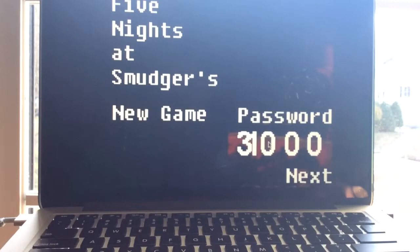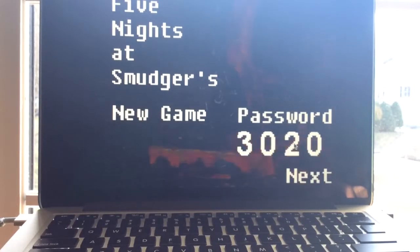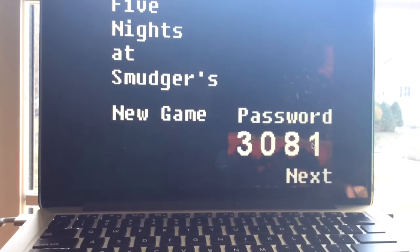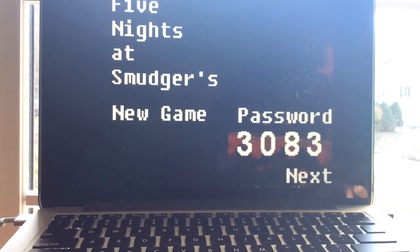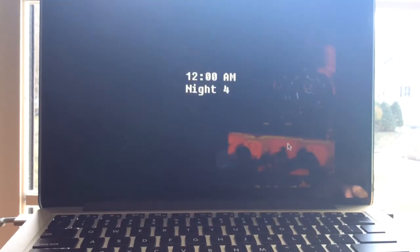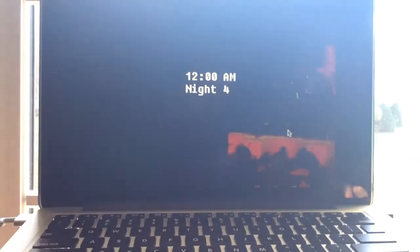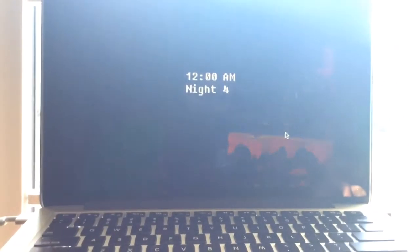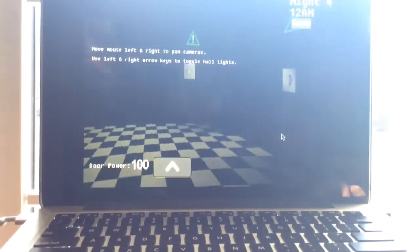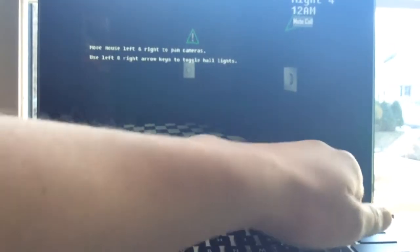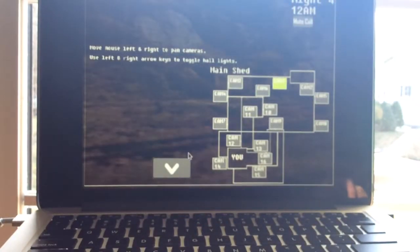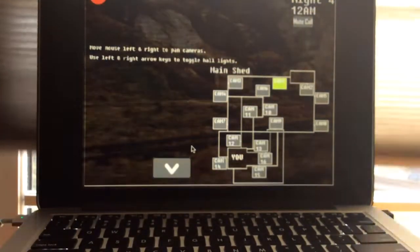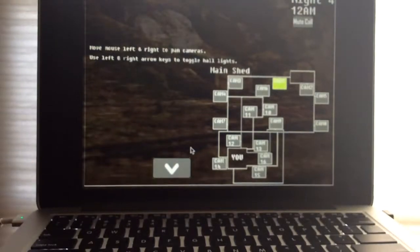So we're going to turn the password on 3-0-8-3. Alright, so we are at night 4. Now, I did watch on how to deal with both of them in the mine at the same time. I'm going to get the volume up a little. It's a little too bright in here. Let me just put the shades down.